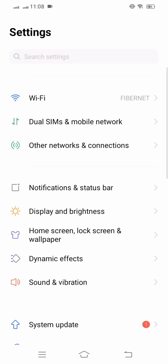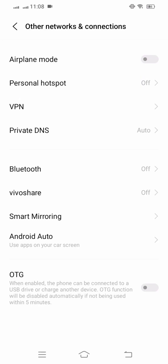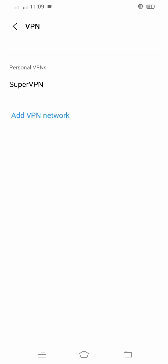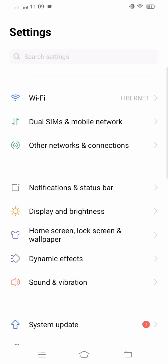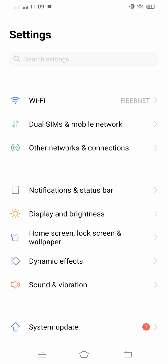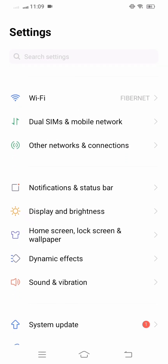If your problem is not fixed from this method, then don't worry. Open your airplane mode for five seconds, and after five seconds turn it off. Then simply check whether your problem is fixed or not.